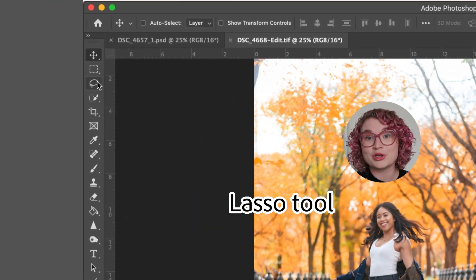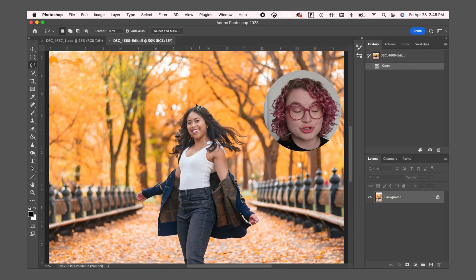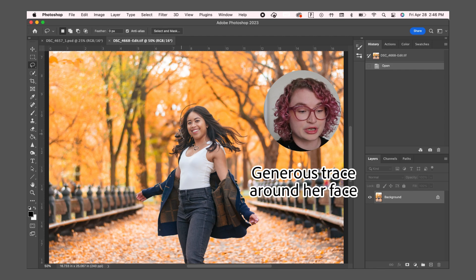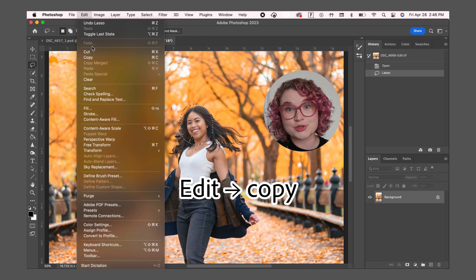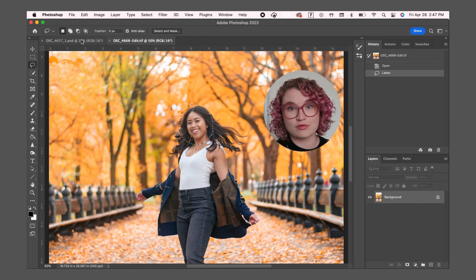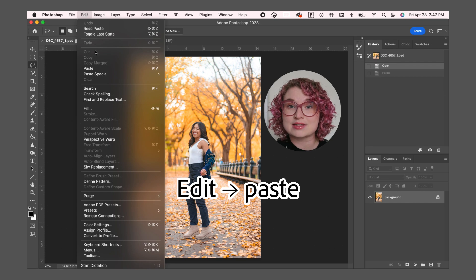First I'm going to select the lasso tool. Then I'm going to trace around her face, being pretty generous and including some hair and some parts of her neck. I am then going to copy this selection and toggle back over to my original image, and paste this selection into that image.